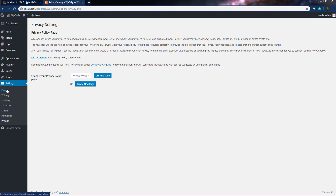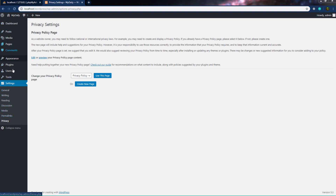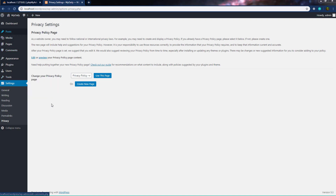So we've learned what we have inside these settings. In the next lecture, we will take a look at the different settings in the navigation menu. See you in the next one.